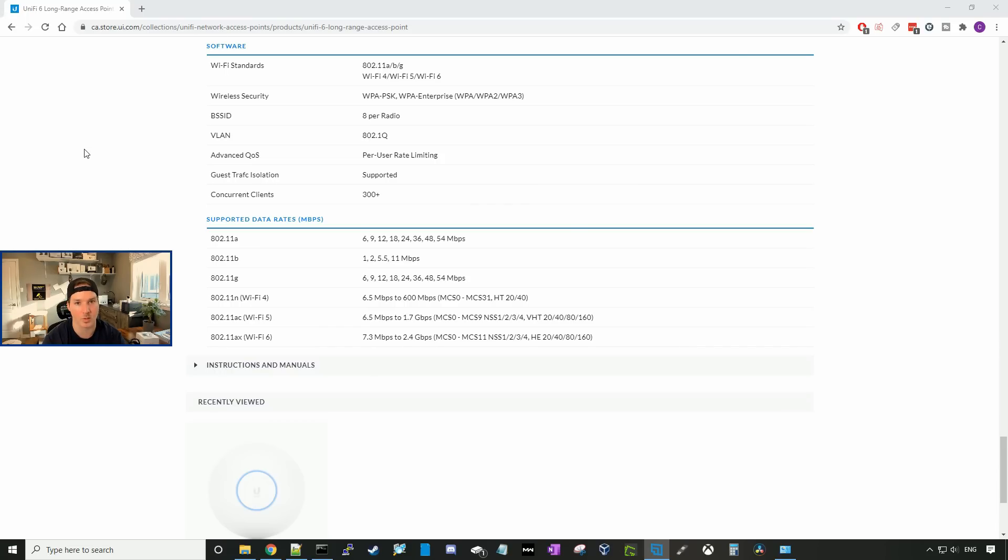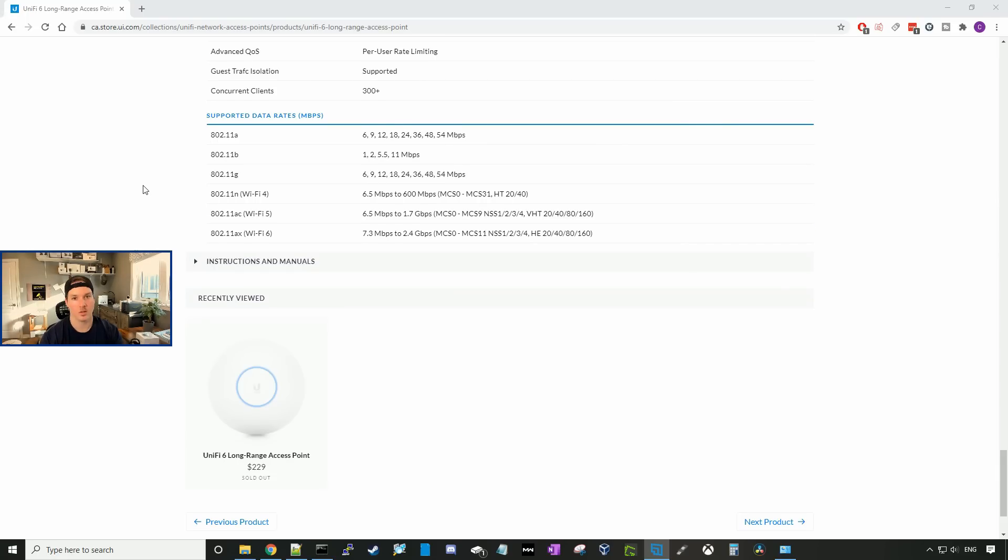Eight radios per BSSID. It also lets us have per user rate limiting, and it supports up to 300 plus concurrent clients. So now I need to get this mounted onto my ceiling, plugged in with my ethernet cable, and then adopted into our controller.